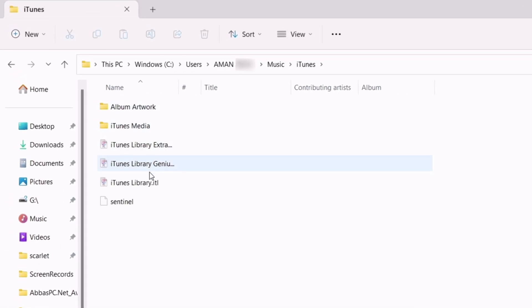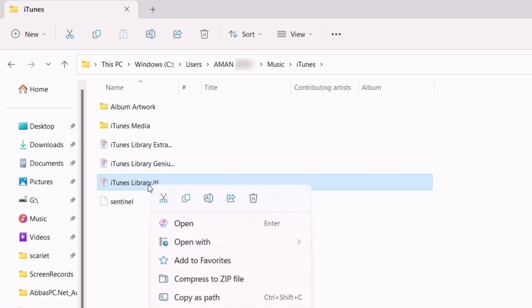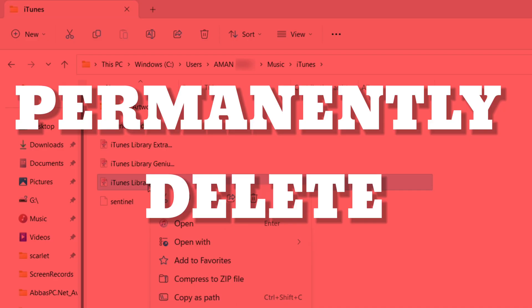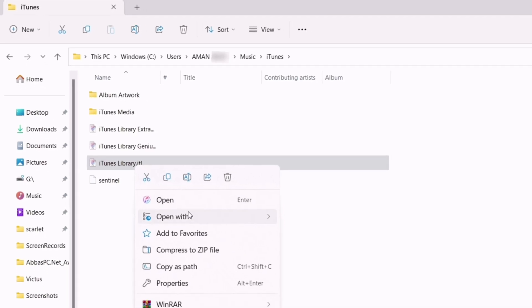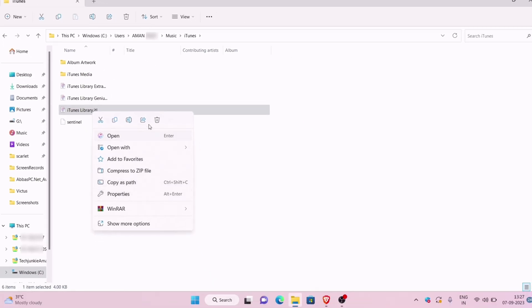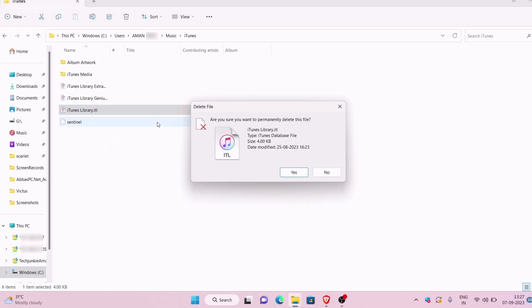Finally, you will find the iTunes library file. Just permanently delete that file or rename it. In my case I will delete it. Once the file is deleted...